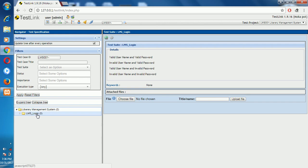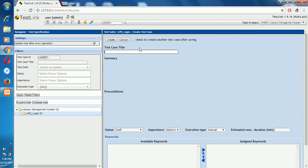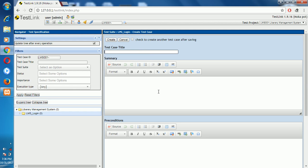Now we click on the Login element and create the first test suite: valid username and valid password. Click on the action to create the test case. Click Create, then enter the title: LMS Library Management System — valid username and valid password. In the summary, describe: Library Management System — check valid username and valid password.